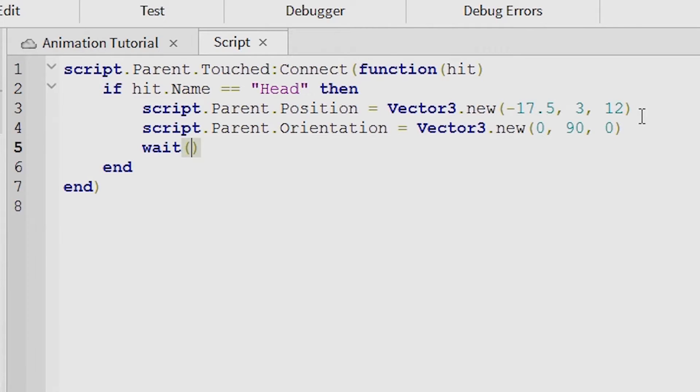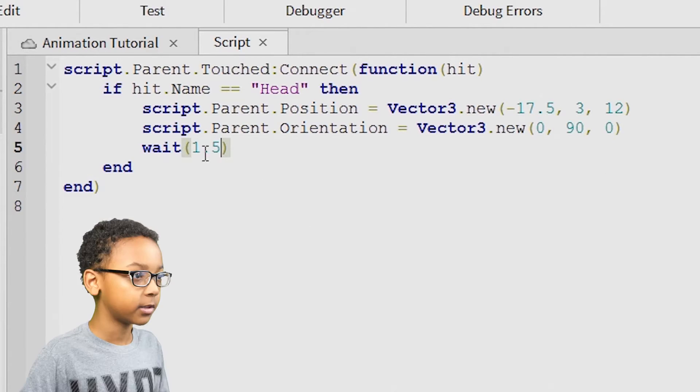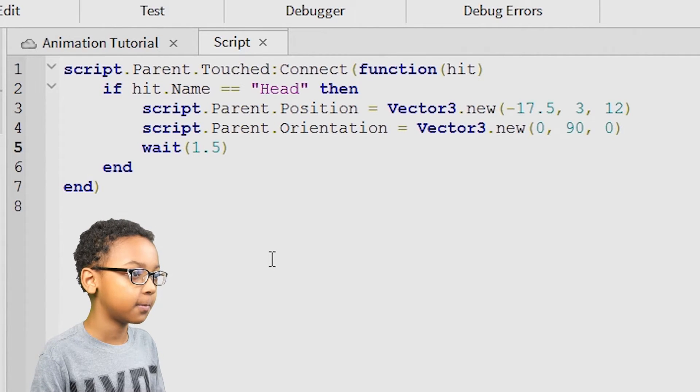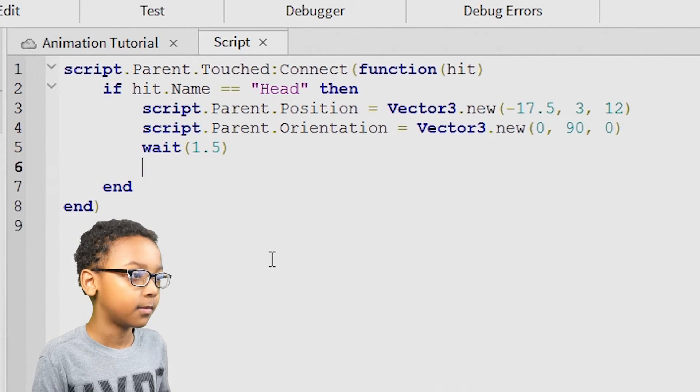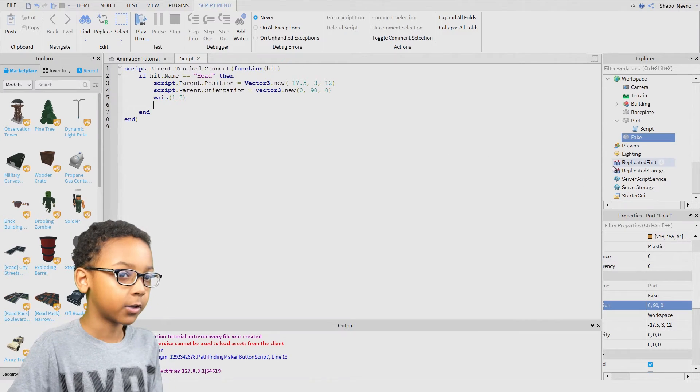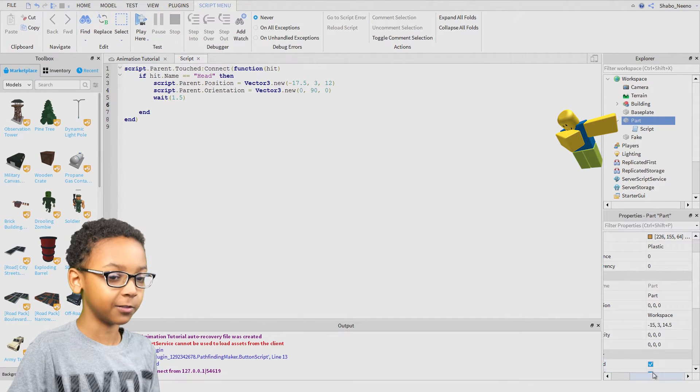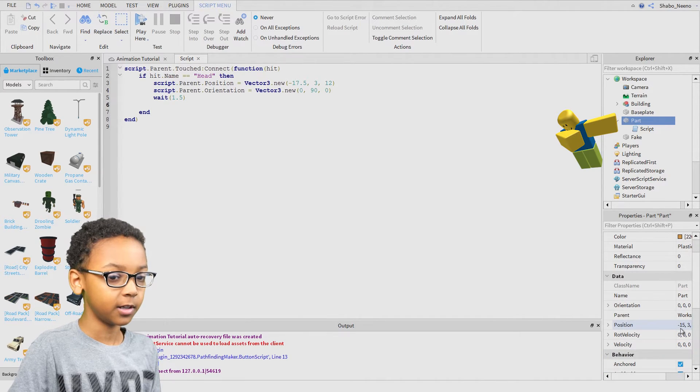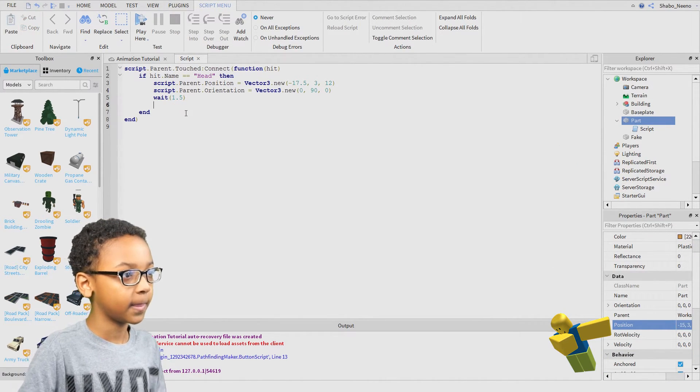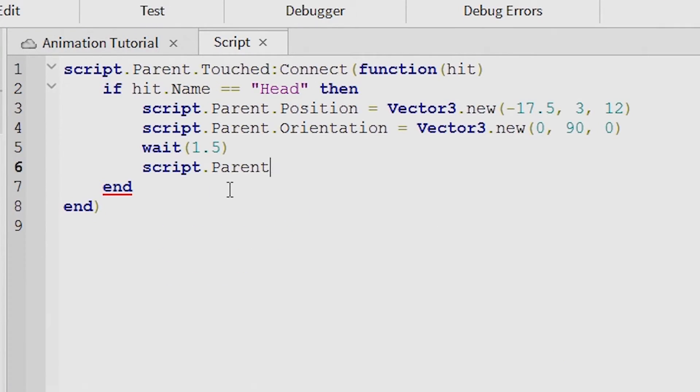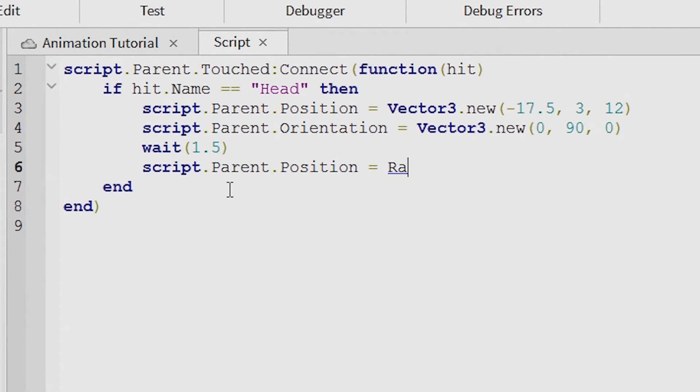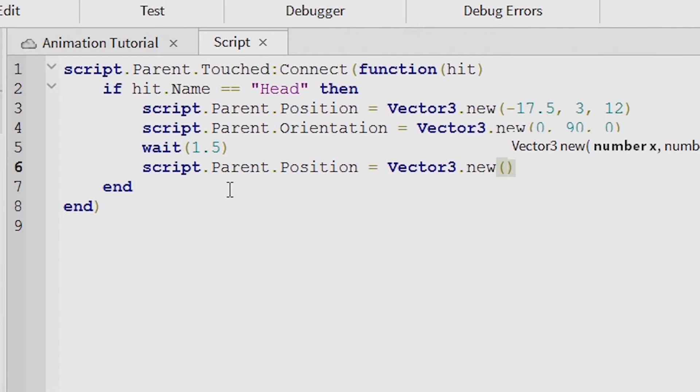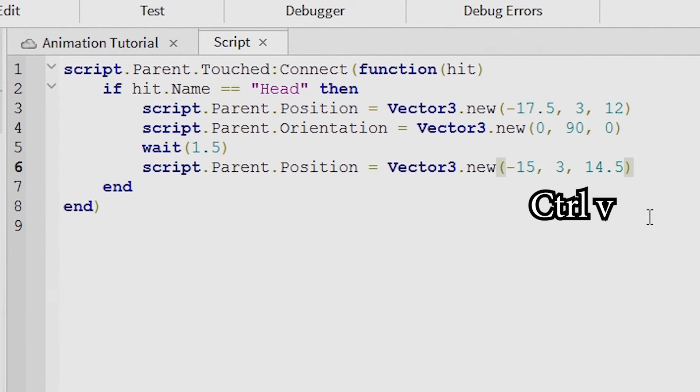And then how much you want it to wait to close. This is how long it's going to wait until it closes. Then you're going to want to get the actual door, the real door, to get its position. Do the same thing but accept the real door position. Insert it right there.